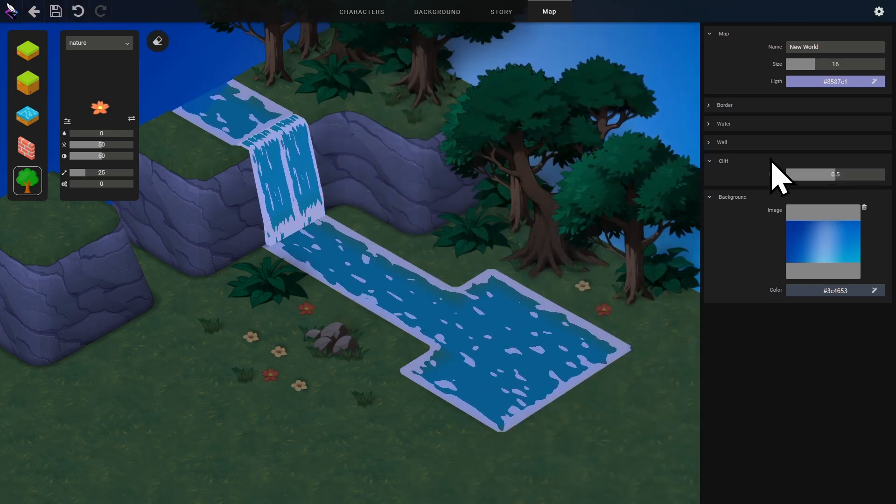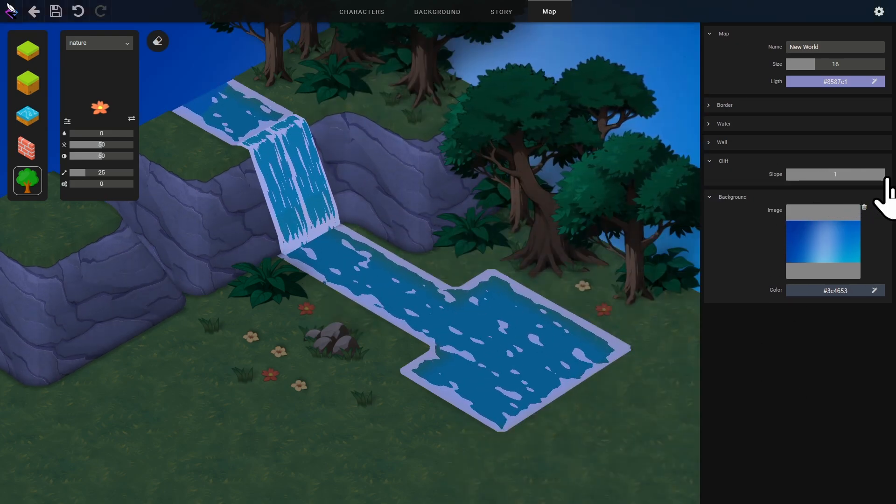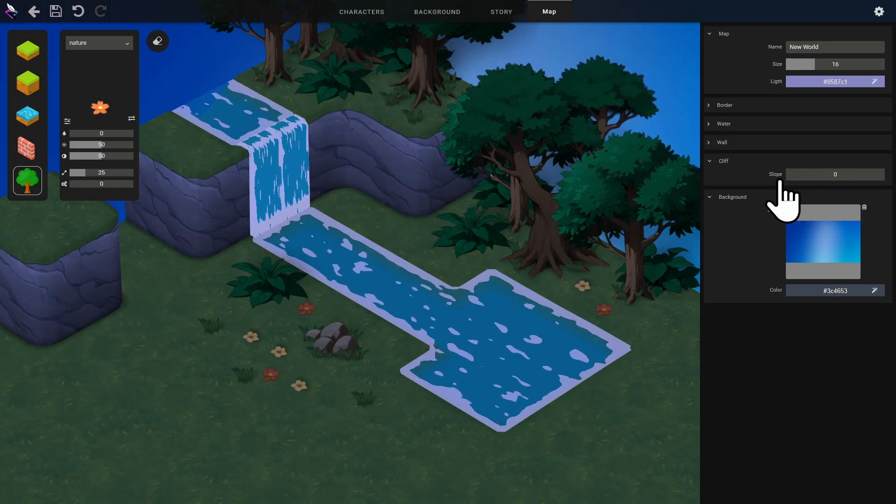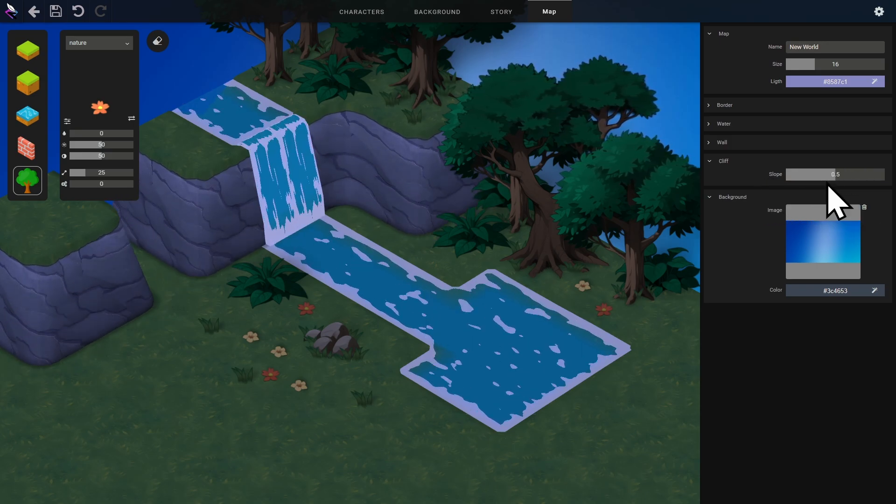We can adjust the cliff angles, for example, if you want to represent walls or artificial surfaces.